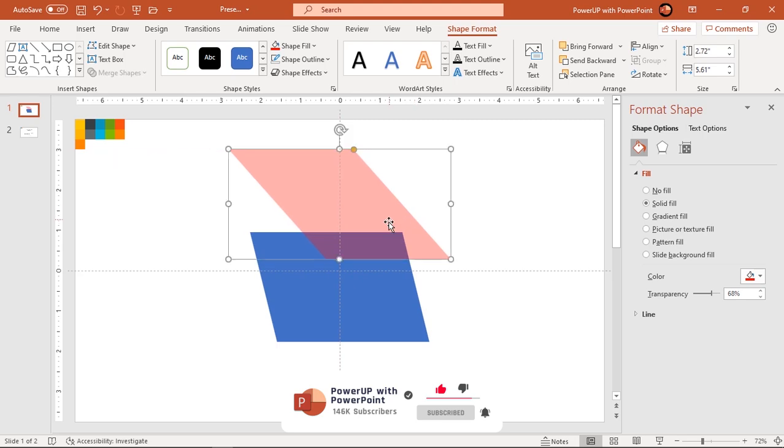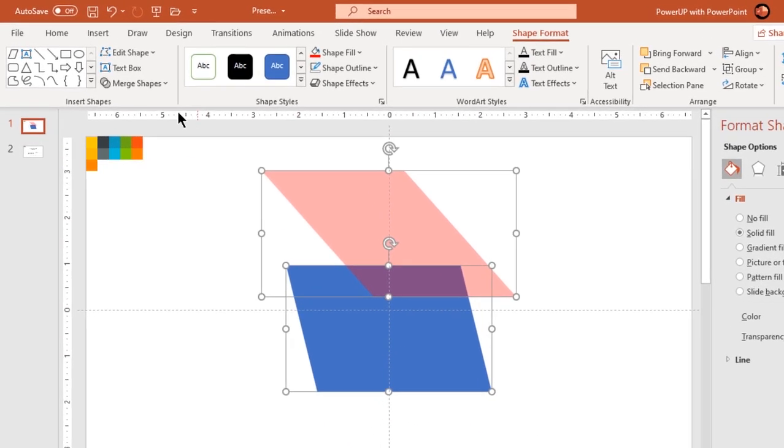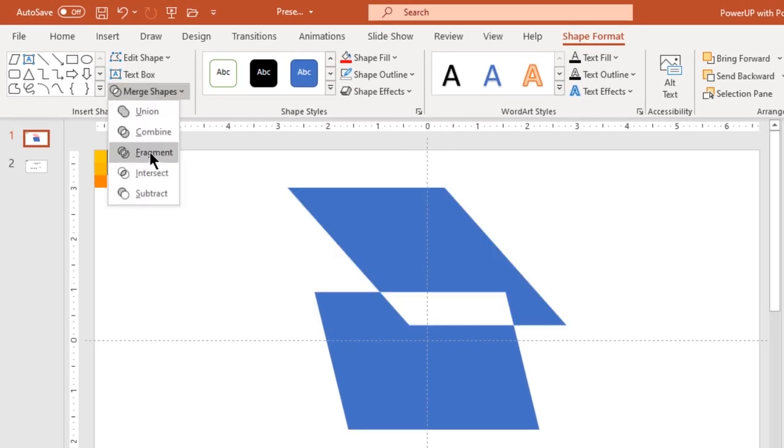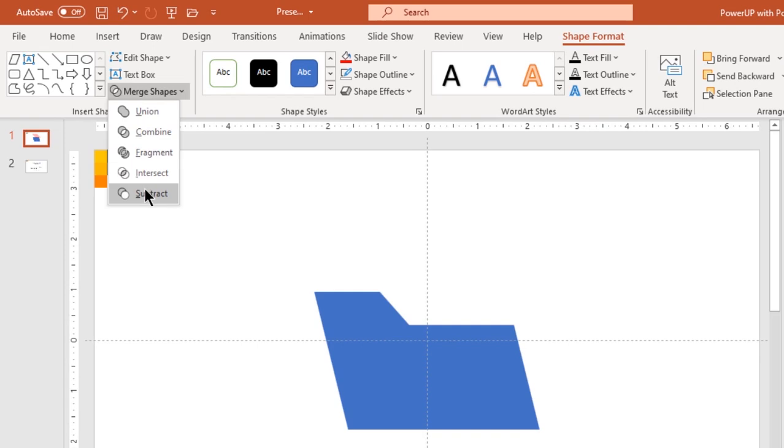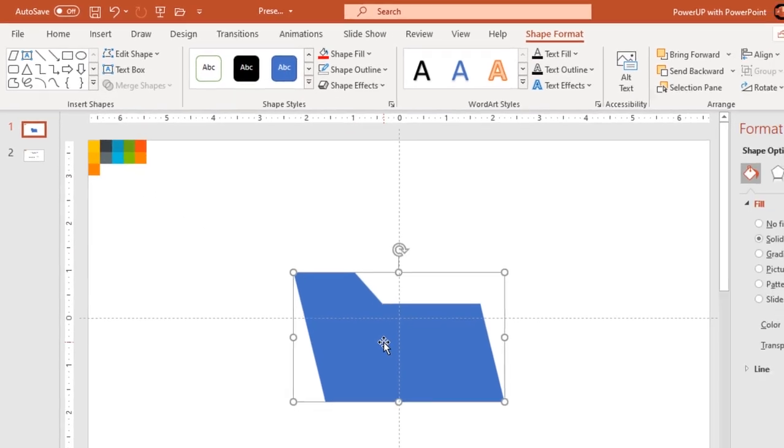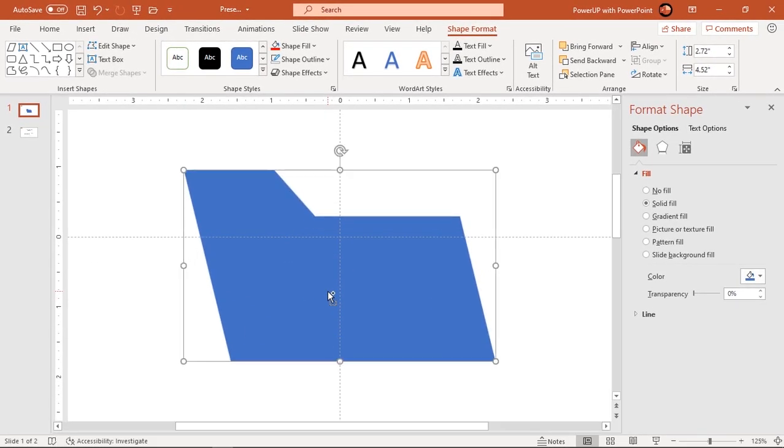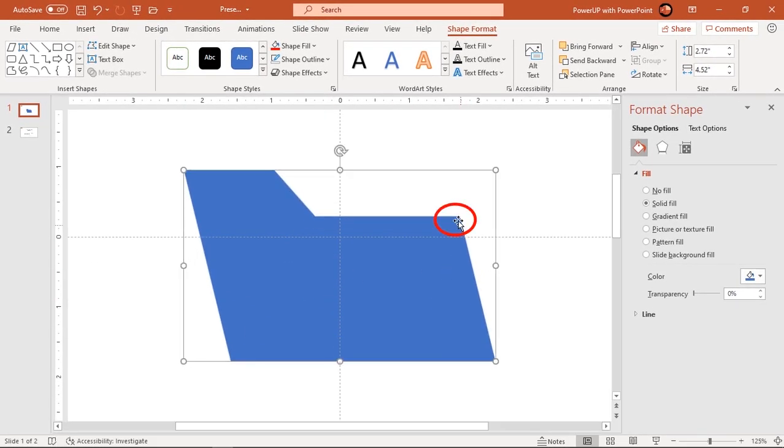Now select both shapes and subtract them. Next using edit points, we will make all top corners slightly rounded.